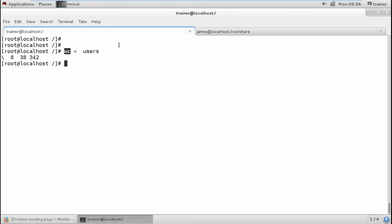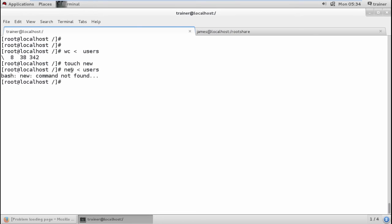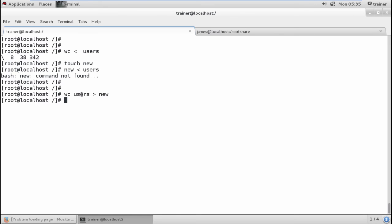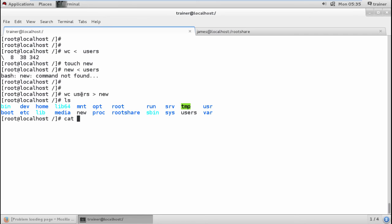For example, I create a file using 'touch' with the name 'new'. On the left-hand side of the redirection we specify a command, not a file name — vice versa for output redirection where we specify the file name. For example, I run 'wc' on 'users' and redirect the output into the file called 'new'. Checking with 'cat new' shows the word count output stored inside that file. This is how we define input redirection and output redirection.